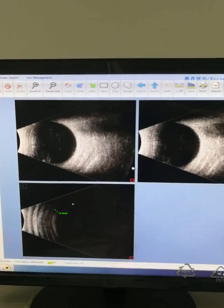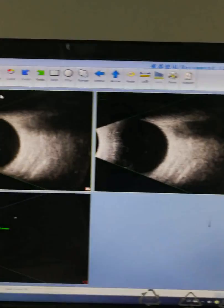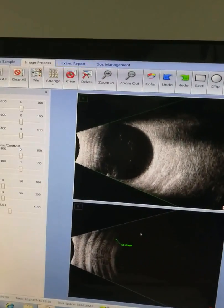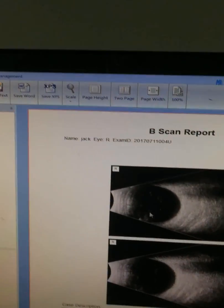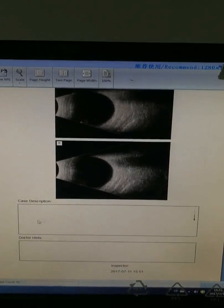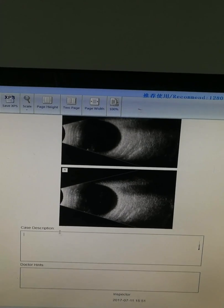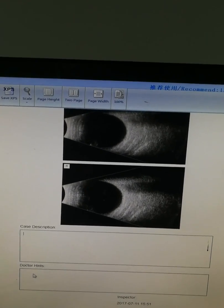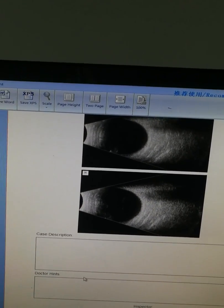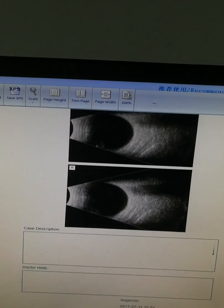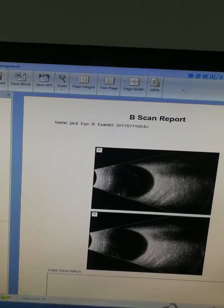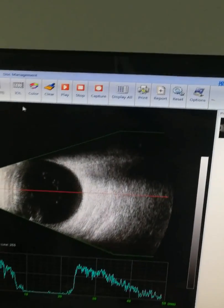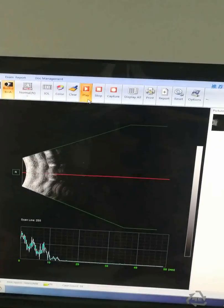You can choose the image you want to print. This is the report where you can input case description and the doctor's notes. This is the playback function. You can play back.